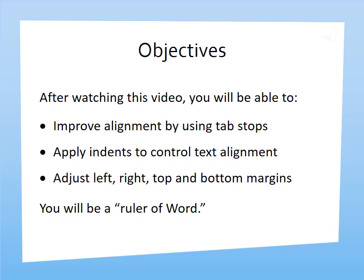After watching this video, you will be able to improve alignment by using tab stops, apply indents to control text alignment, adjust left, right, top, and bottom margins. You will be a ruler of Word.